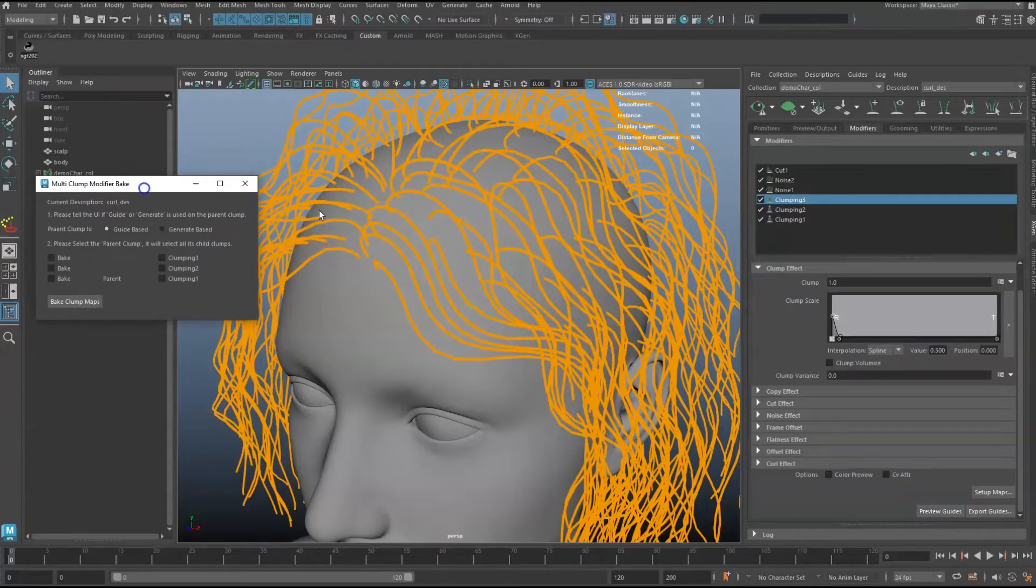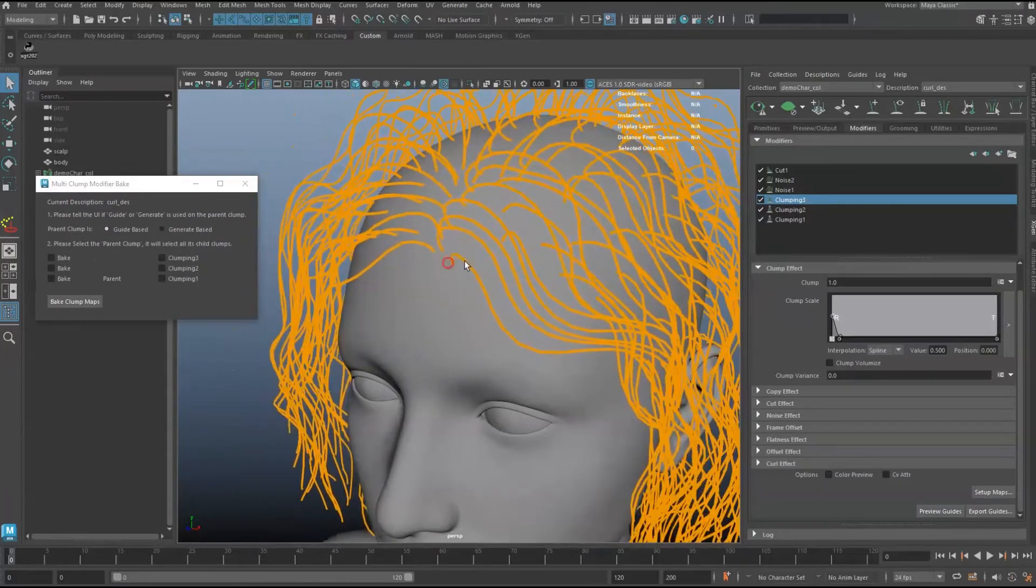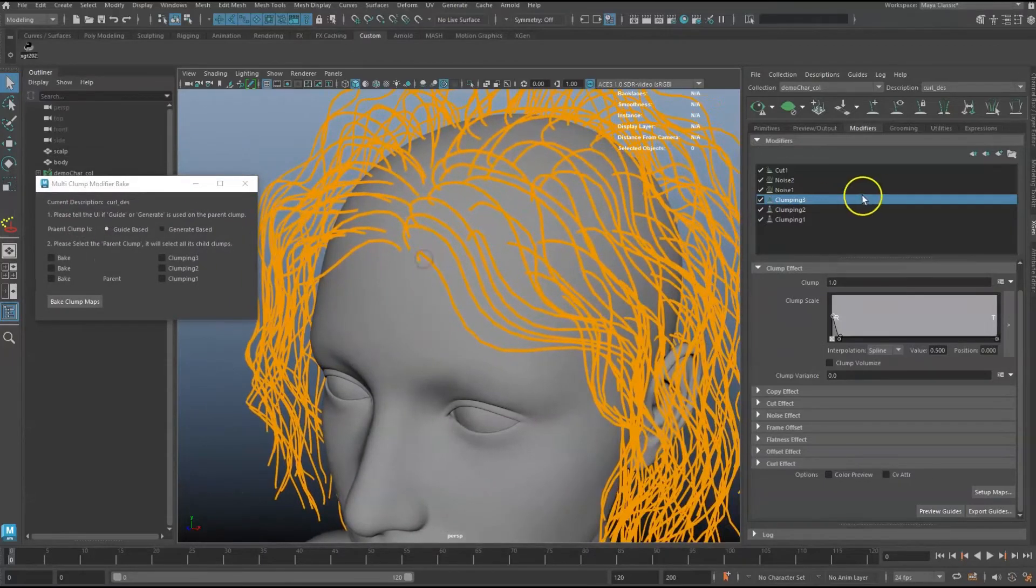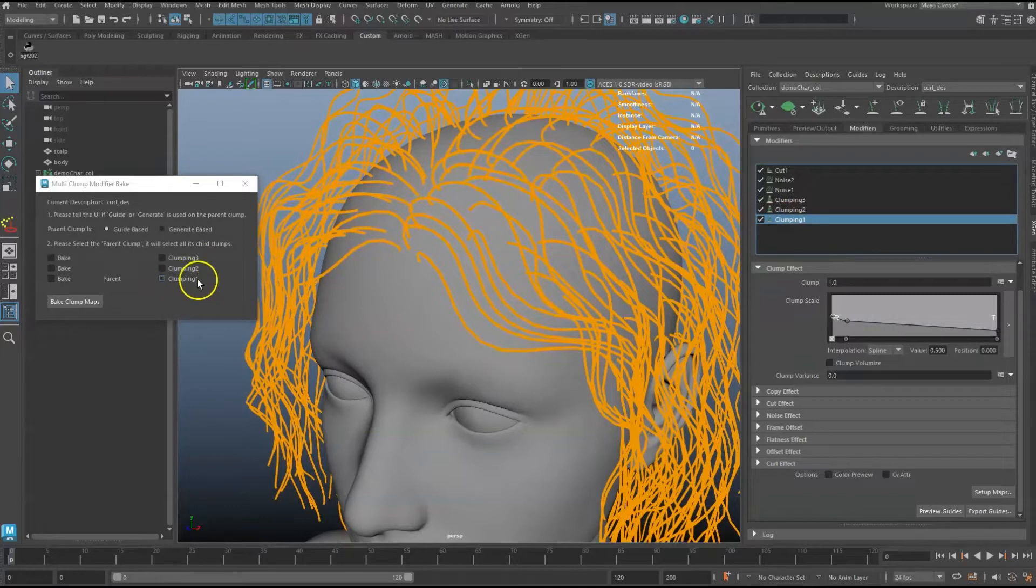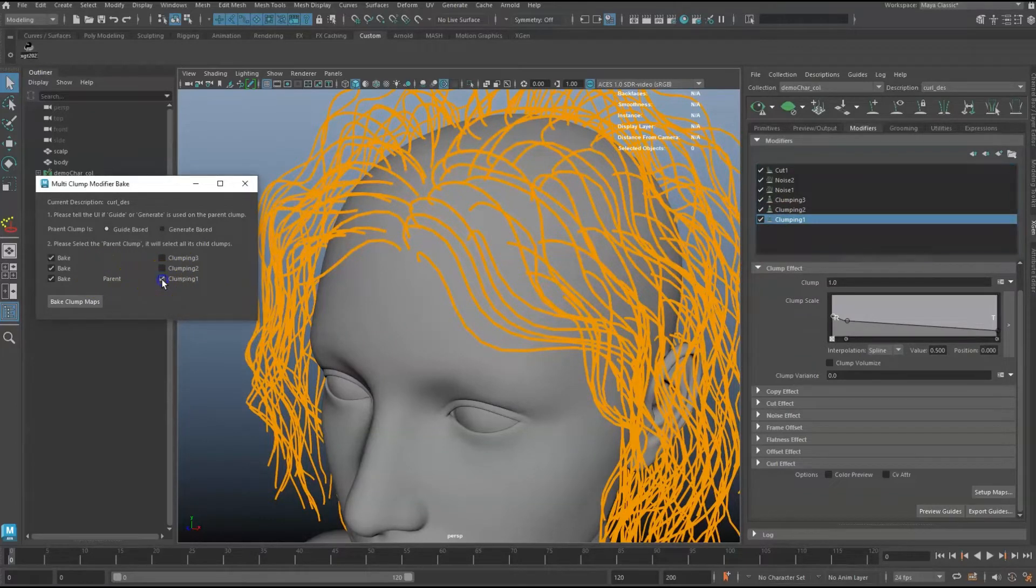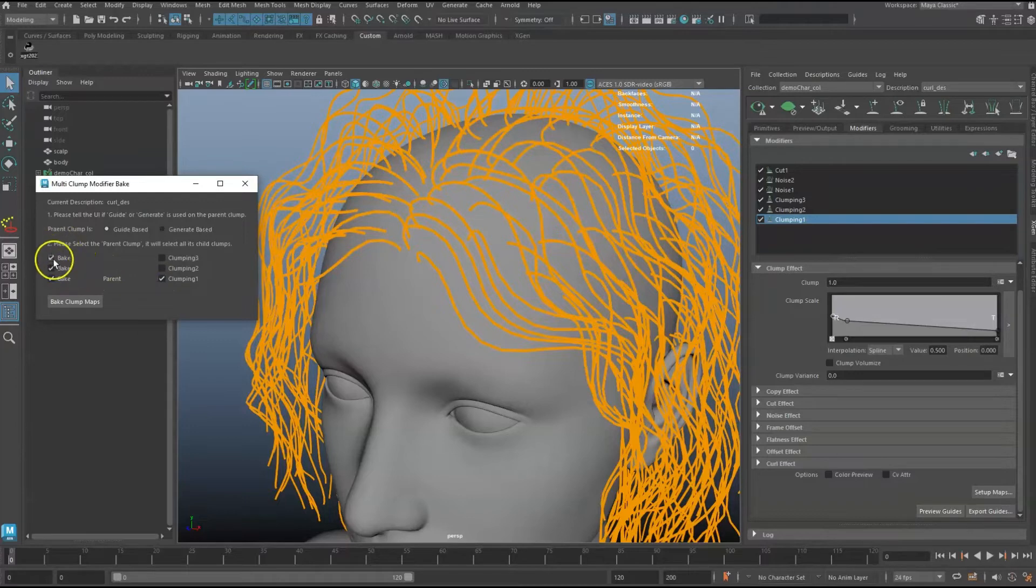Next, identify the parent clumping modifier. The UI will detect clumping modifiers that use Region Map as the parent. Check the checkbox beside it, and it will check on all the children modifiers for that parent.